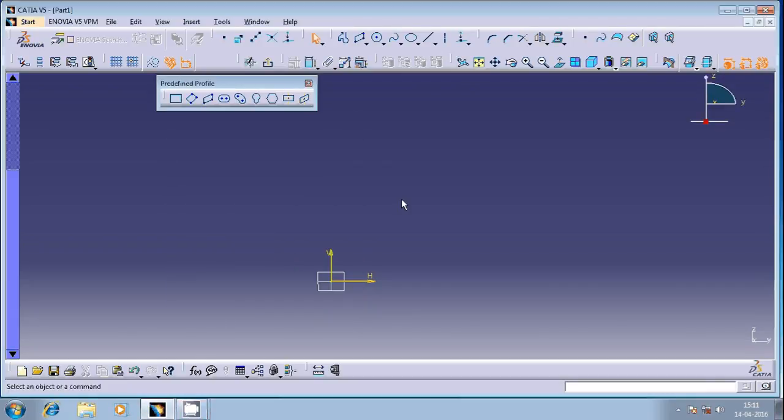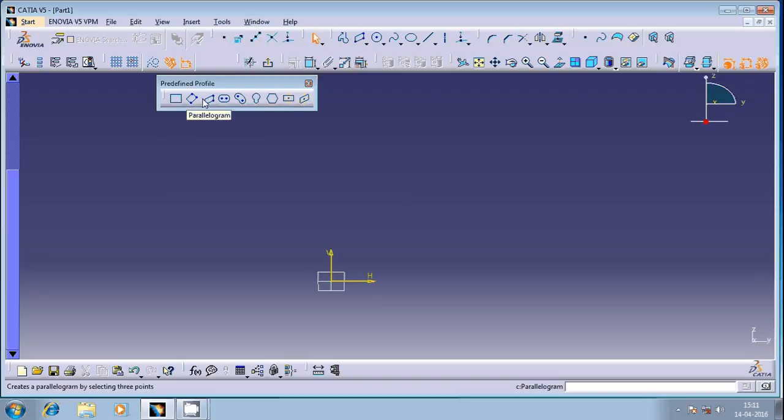Hi friends, welcome once again. In this session, we are going to discuss the parallelogram predefined profile in CATIA sketch.